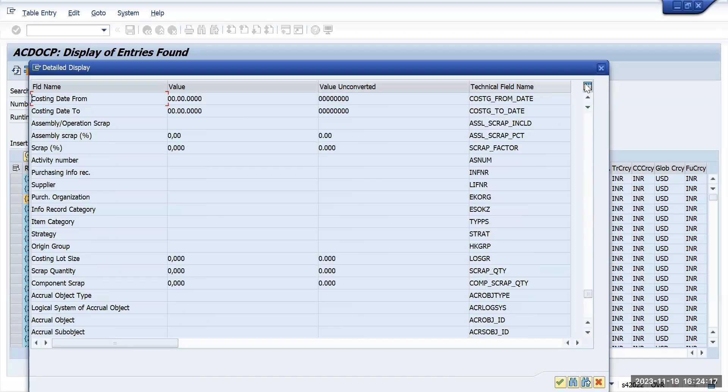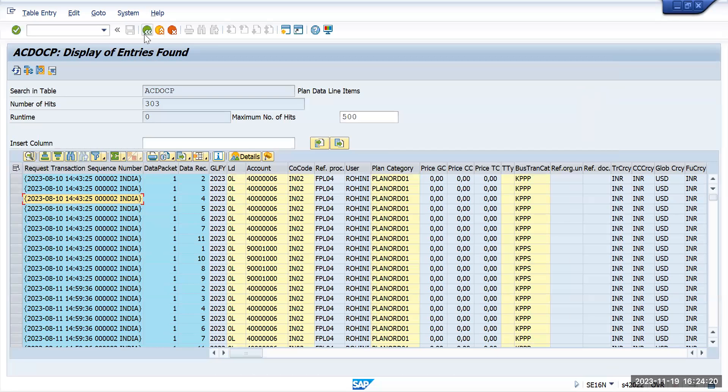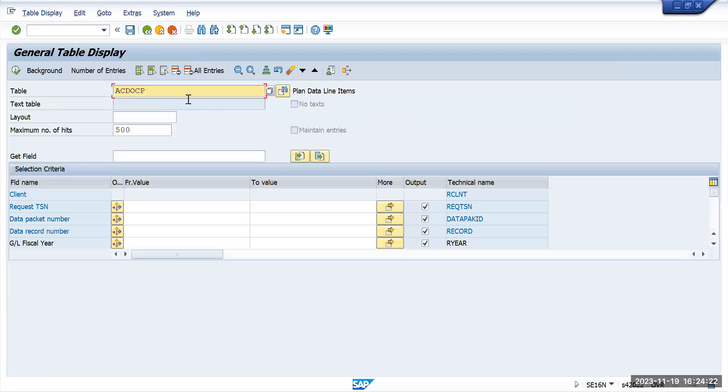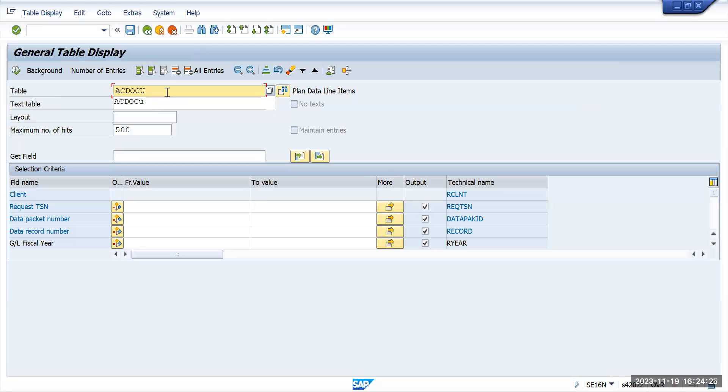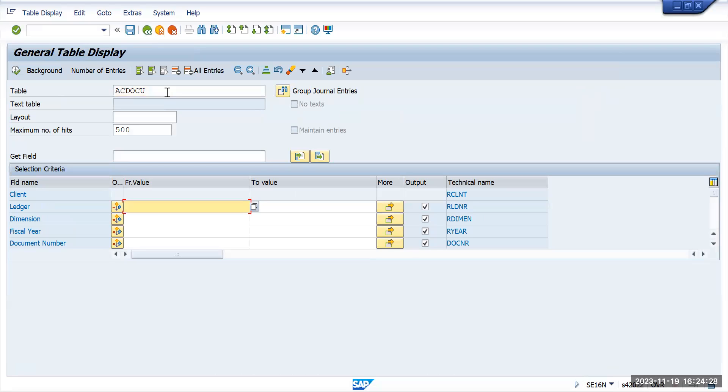Other than that, there is one more table SAP has introduced, ACDOKQ. This is a consolidation table. When you implement group reporting, consolidation reports will fall under this particular table.